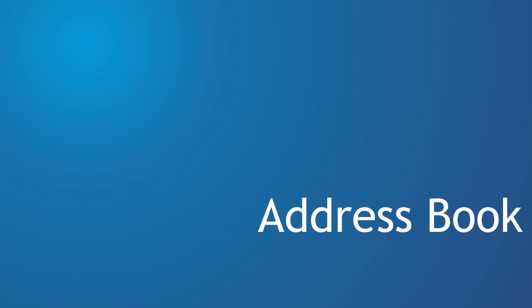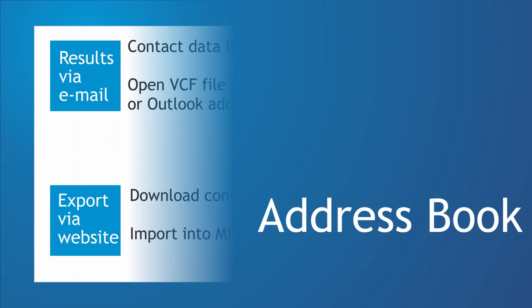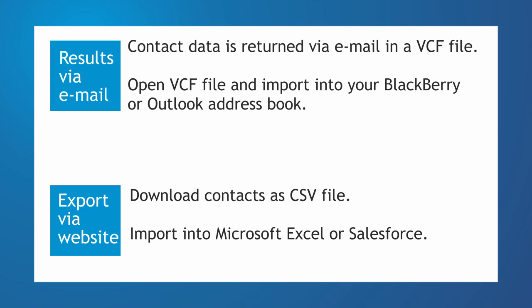Once the cards are uploaded, you've got them into your address book. Since the results are returned to you via email as well, all you have to do is open the email and click on the attachment. The attachment is a VCF file that contains the contact information and can be imported into every address book, including Blackberry and Microsoft Outlook.